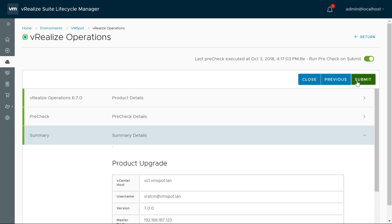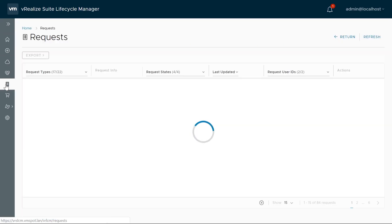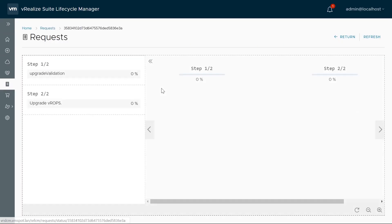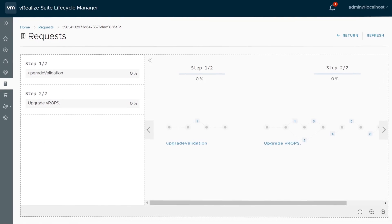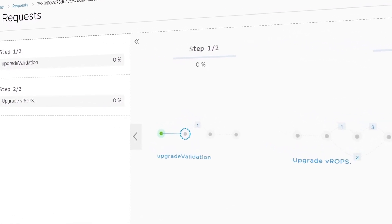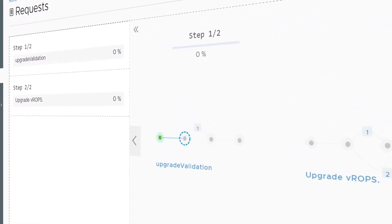And that's it! You've now begun your upgrade. To view the status of your upgrade, select Requests from the left-hand menu. The upgrade process will take some time, but it's fully automated.